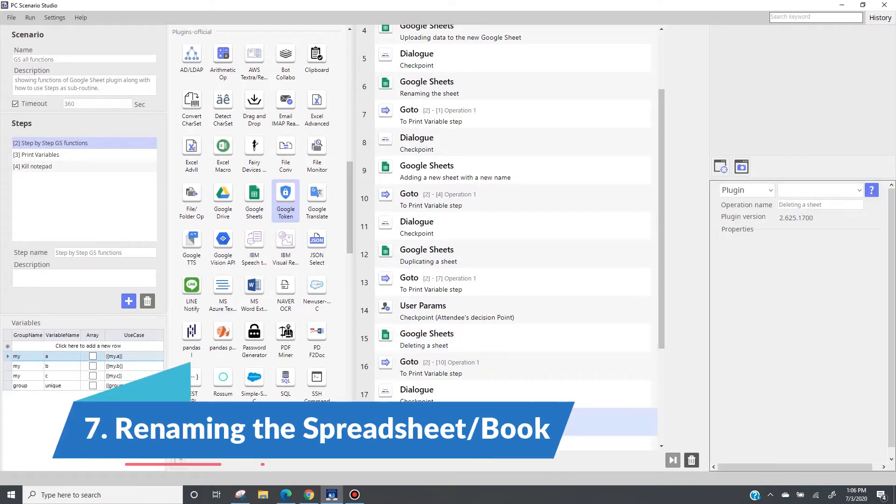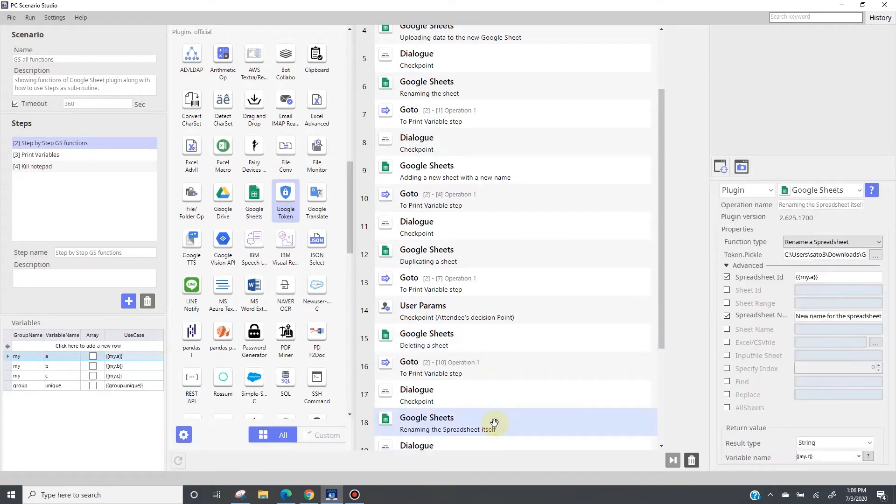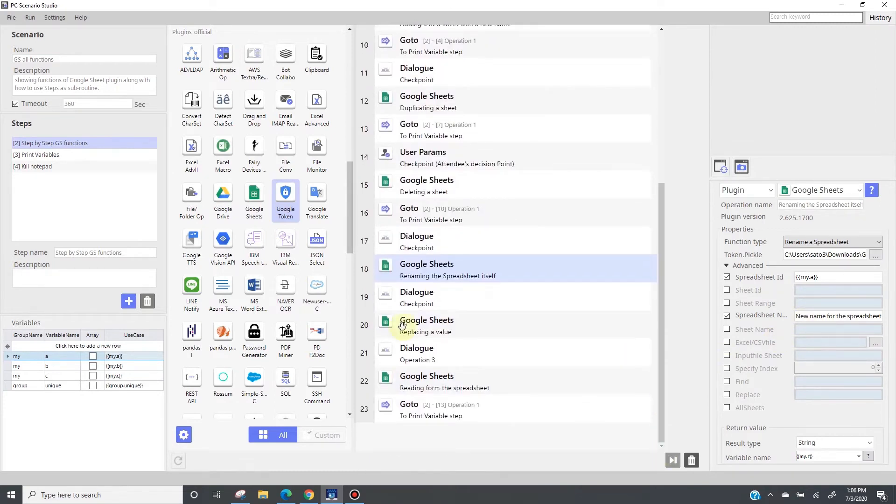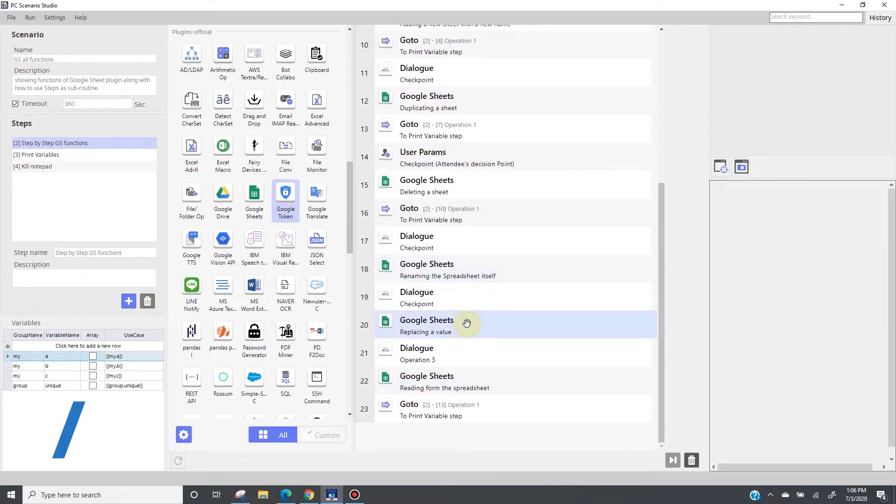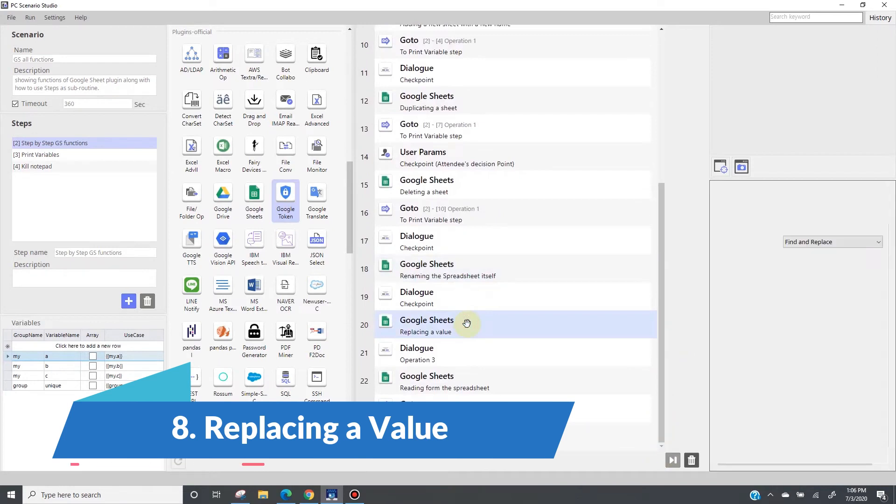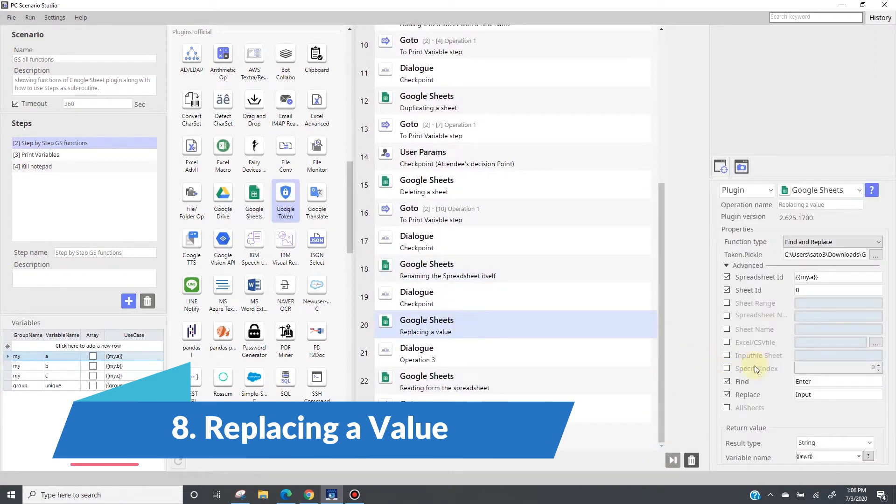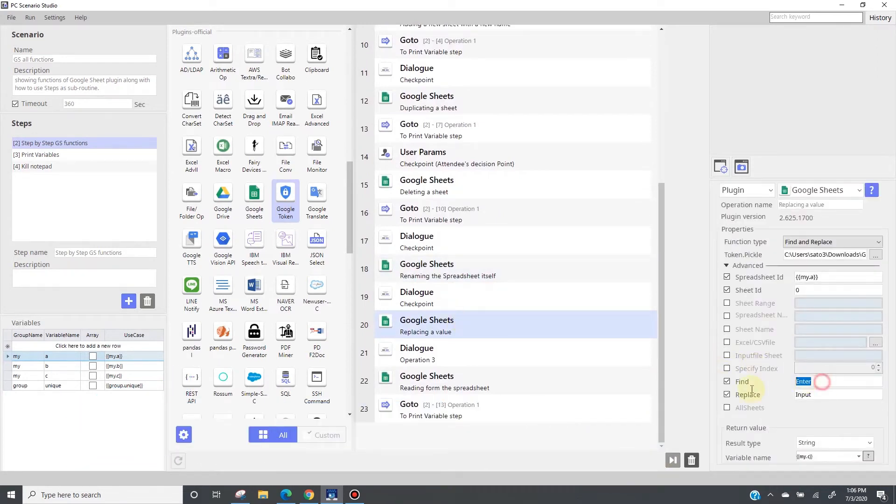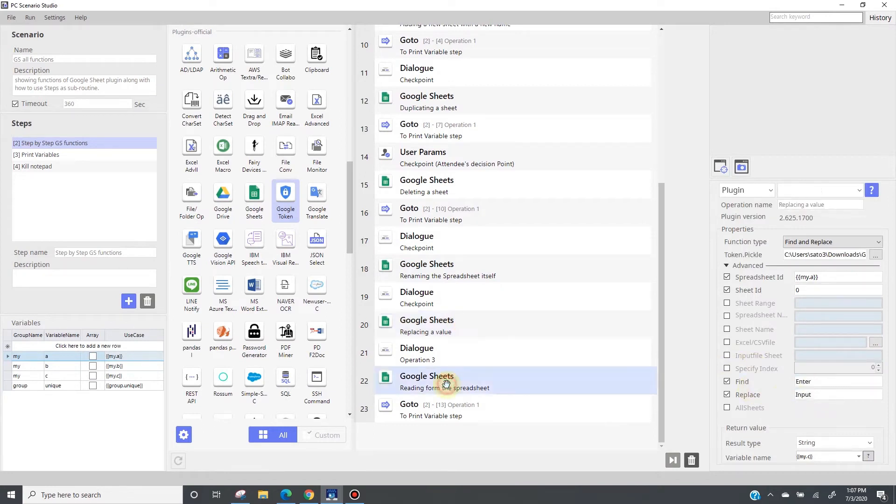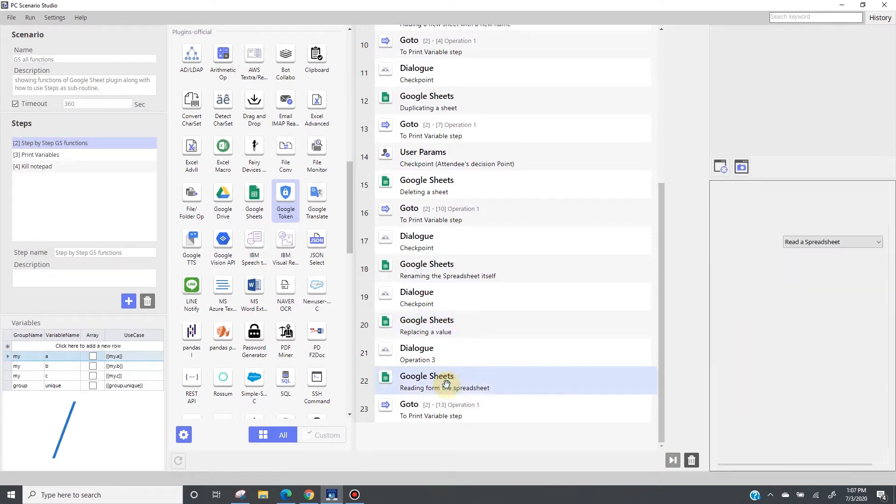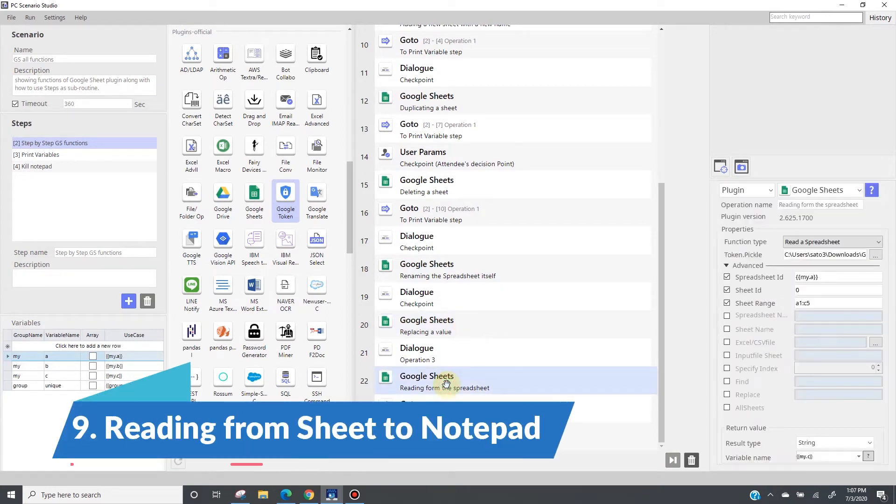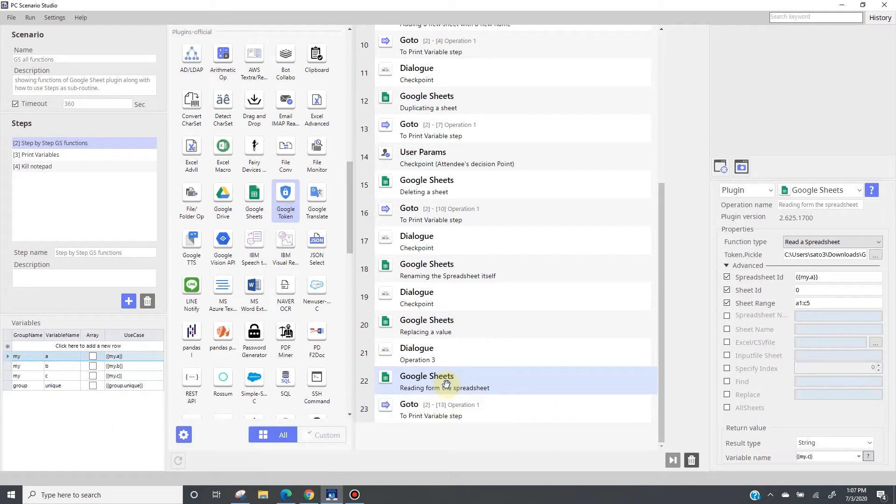Now, renaming the entire spreadsheet or the book is the next function, so I'm going to give a new name to this spreadsheet right here. Then, I move on to replace a value, this is an interesting one. I'm going to look for value or string that says enter and replace them with input. Finally, I'm reading from the spreadsheet and typing that onto a notepad which will be open on my desktop. So that's the basic sequence.